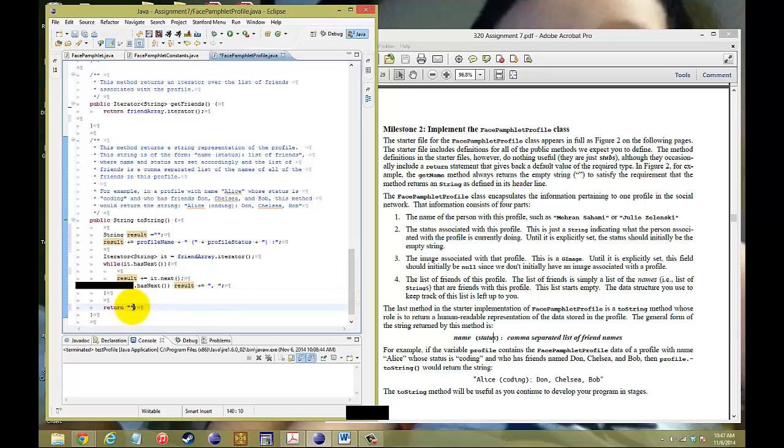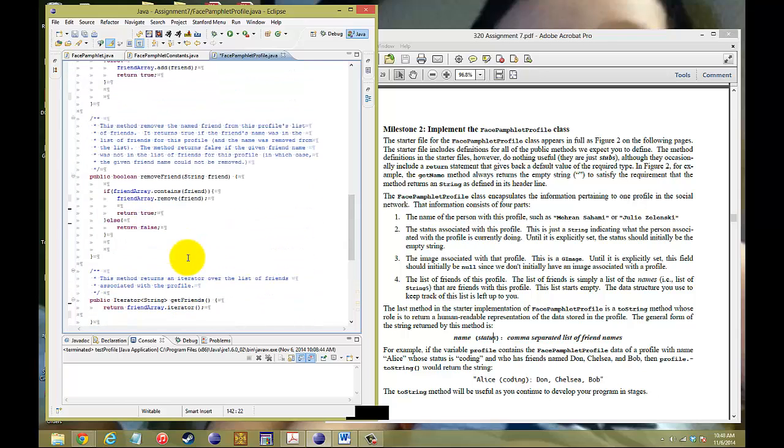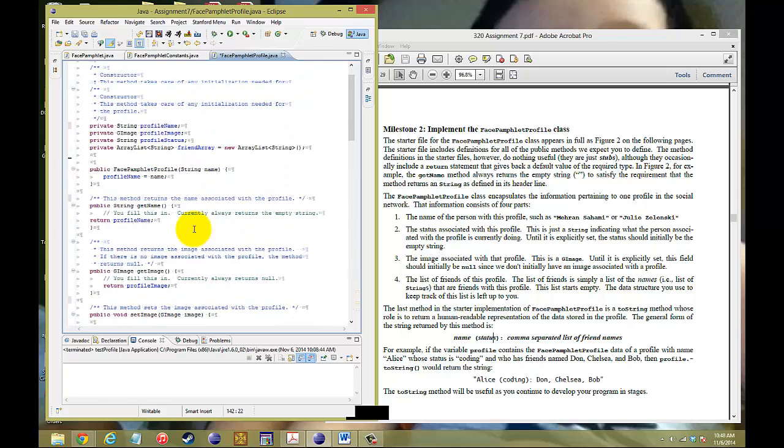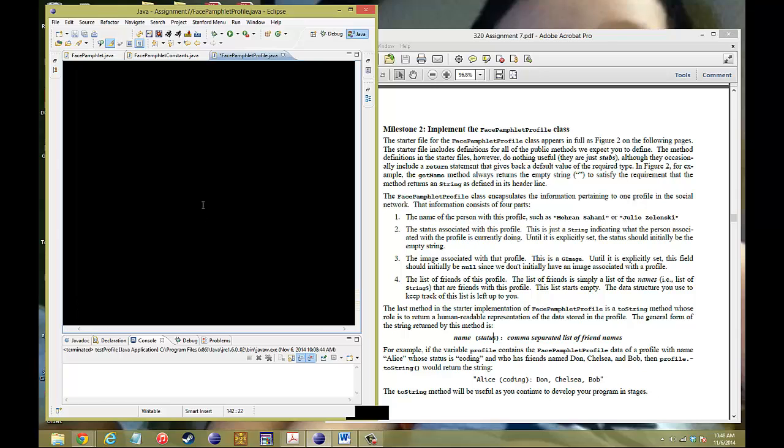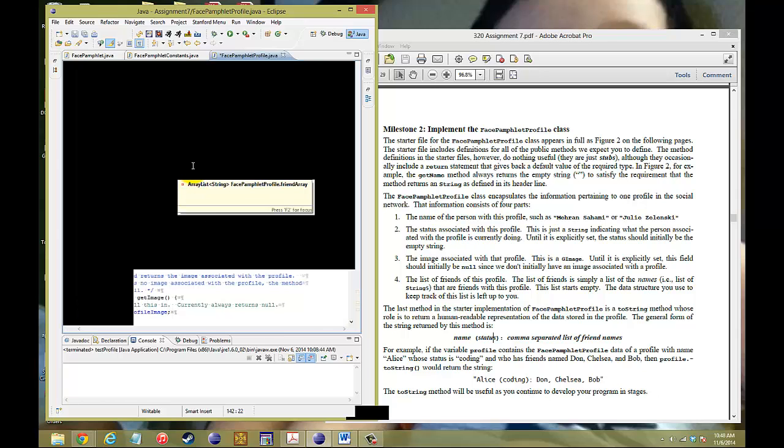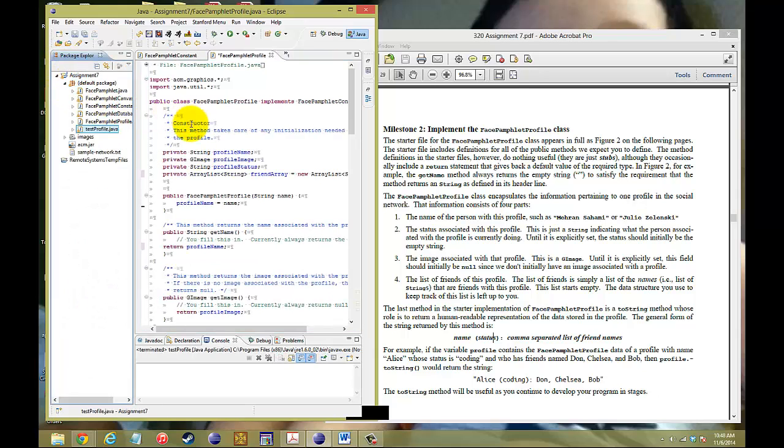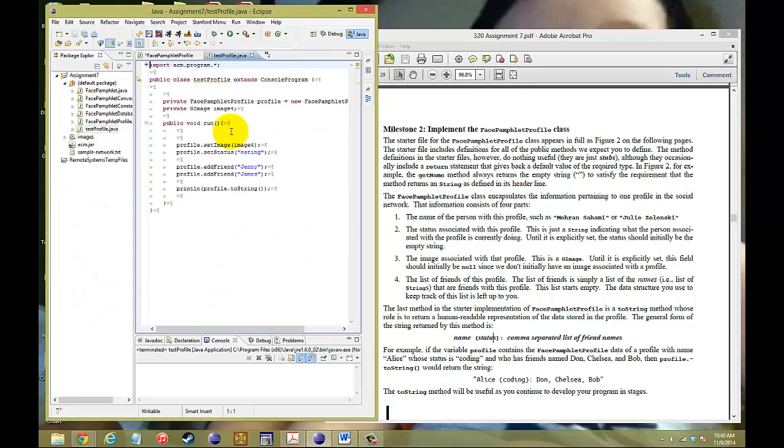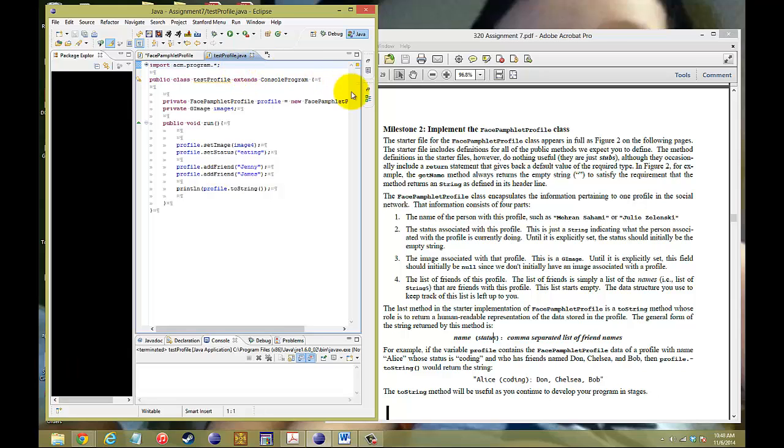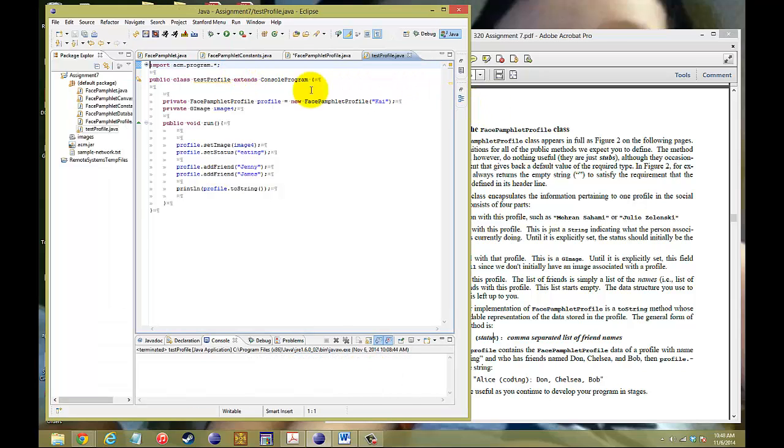Once it goes through all the elements of that array, if it doesn't have a next, it will break out of the while loop and we want to return that result. So that's how you write the class for FacePamphletProfile, and this is what's going to get stored in our database and gets passed on to our canvas. This time I'm going to try to save a little bit of time by already creating the test profile.